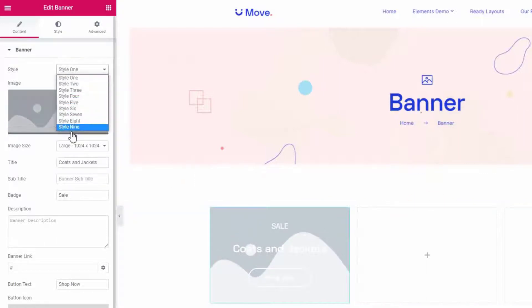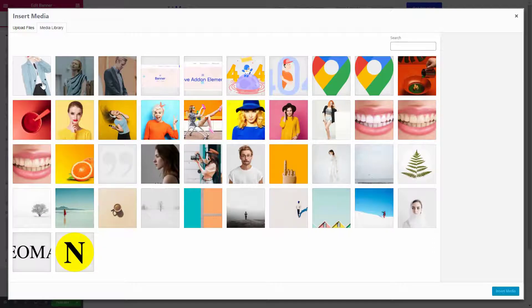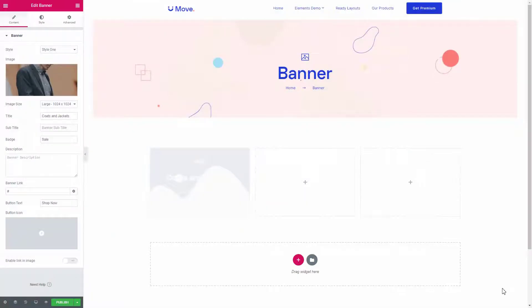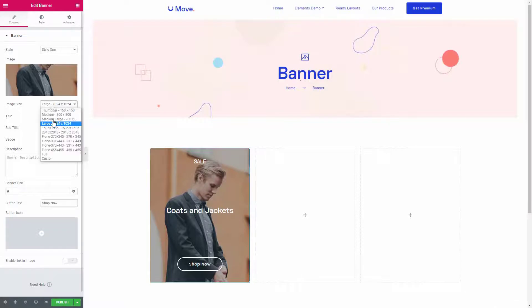Multiple styles are available that you can choose from. Choose an image from the image section, and you can select a suitable image size from here.